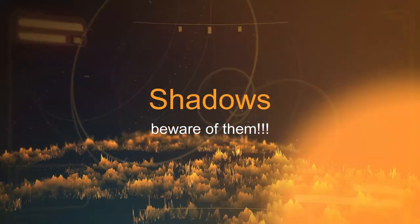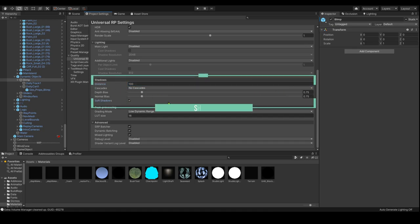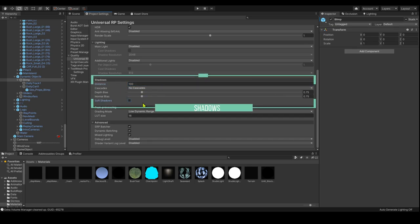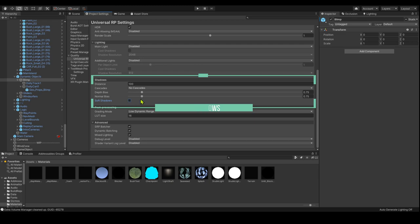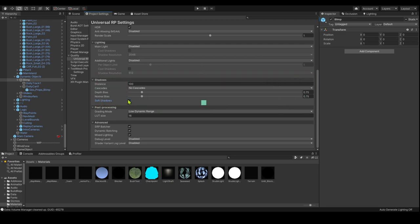Shadows make game objects be rendered multiple times, so minimize their use. You can set a lower max shadow distance, select lower quality shadows, and shadows should be eliminated for small objects where they aren't necessary.